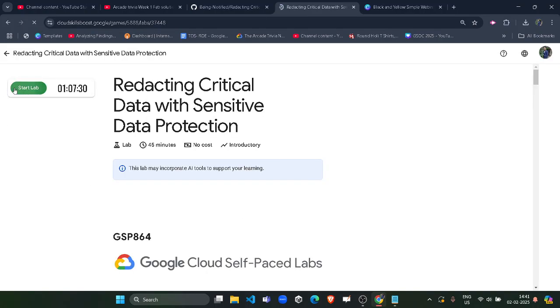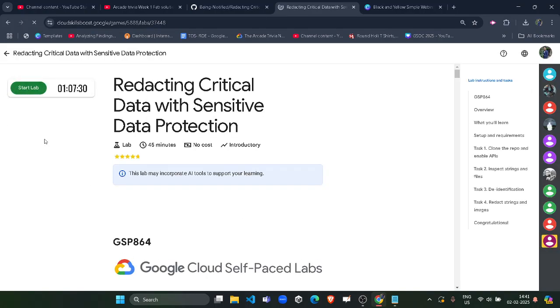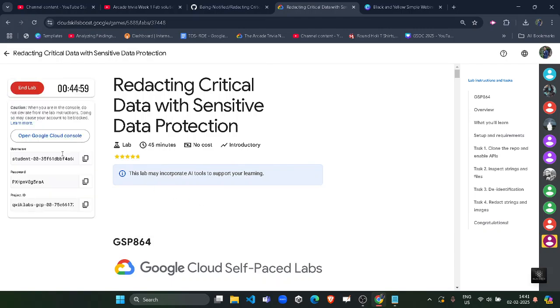Click the Start Lab button and wait for the credentials to be loaded. It will be a very simple lab and it will be completed within 2 minutes. Just wait for the credentials. Once the credentials are available, you simply need to copy the password.